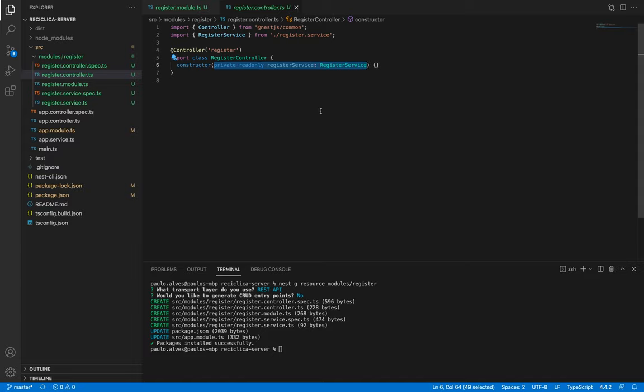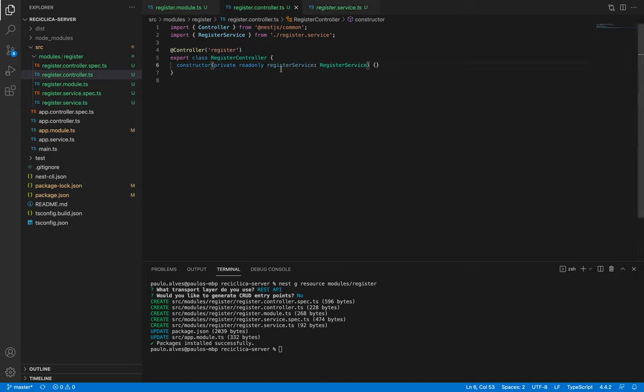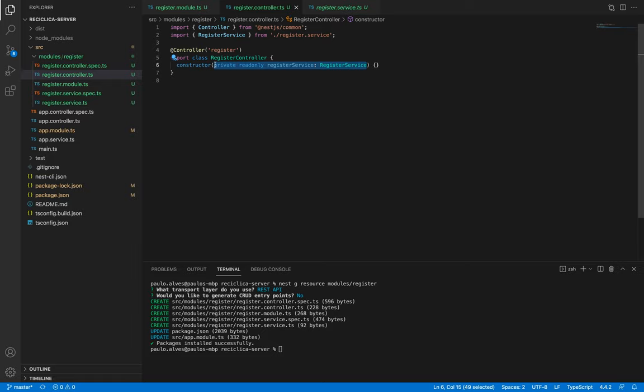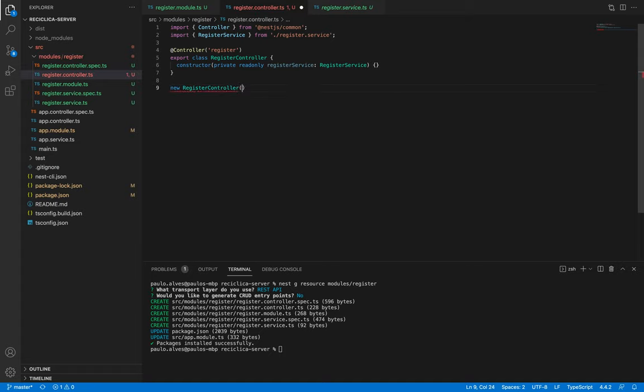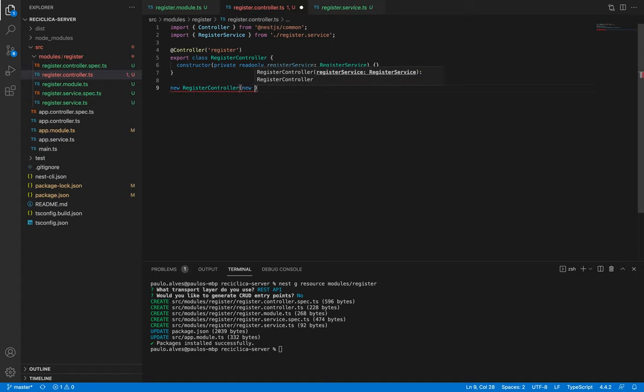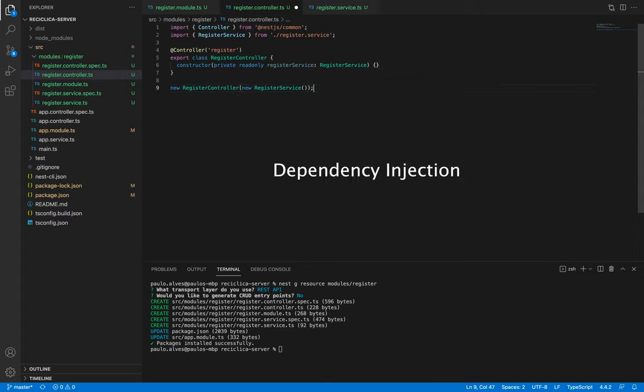The register service has the injectable annotation. This annotation tells NestJS that every time NestJS sees a variable inside of a constructor with the type register service, then NestJS should inject a new instance of the register service inside of that constructor. Meaning we won't have to do something like creating a new instance of the register controller and passing to it a new instance of the register service. This is called dependency injection and it will be done automatically by the NestJS framework.